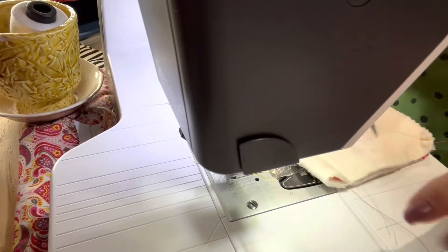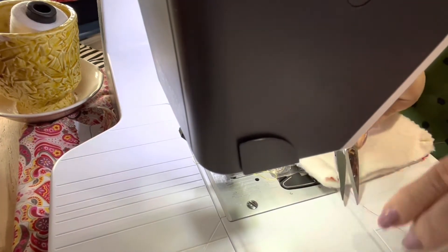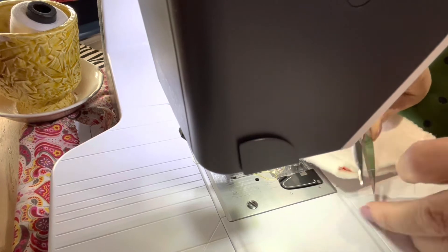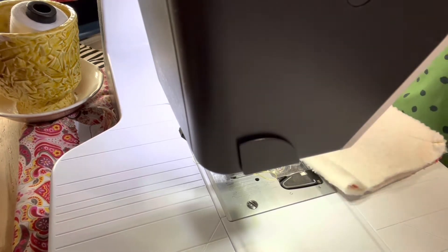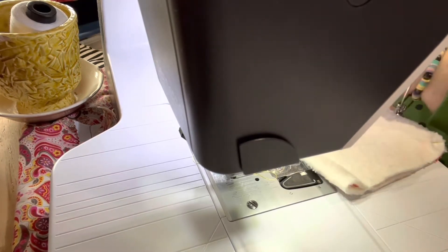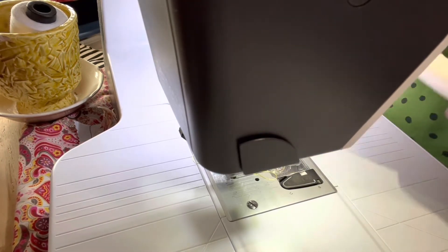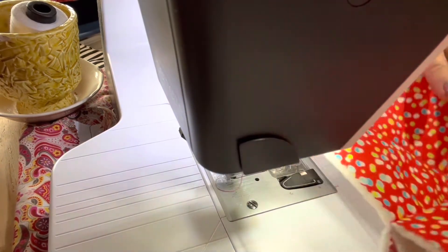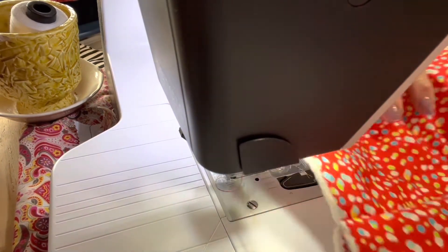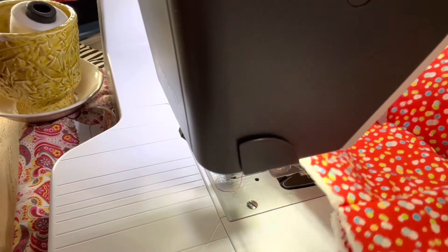And then clip your threads. I like to clip my threads as I go. If it doesn't bother you clip them when you get done.